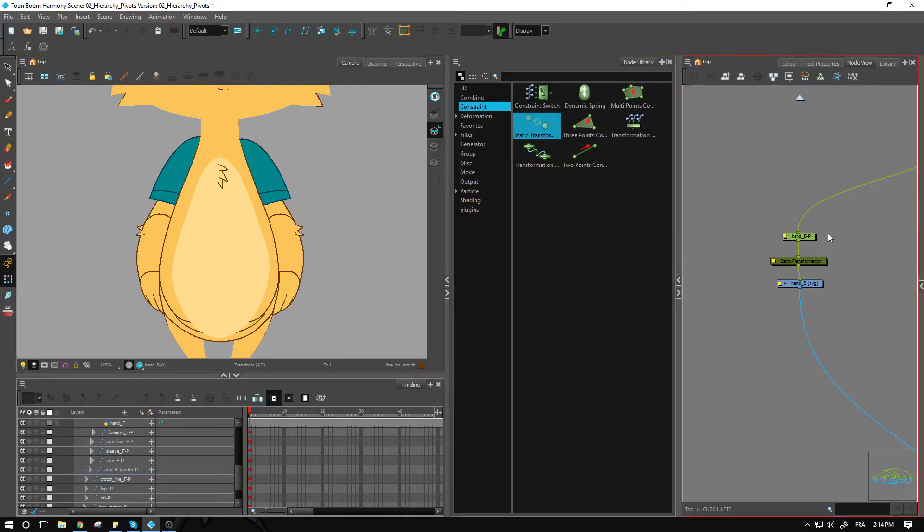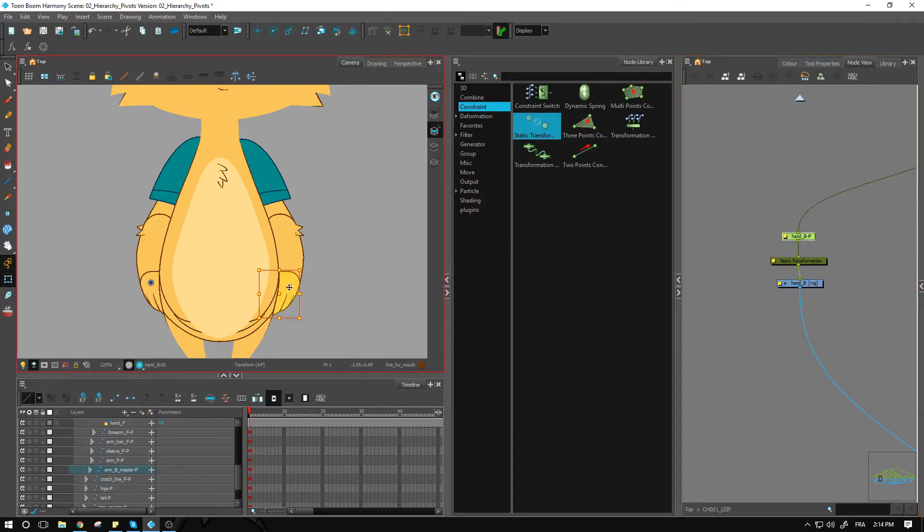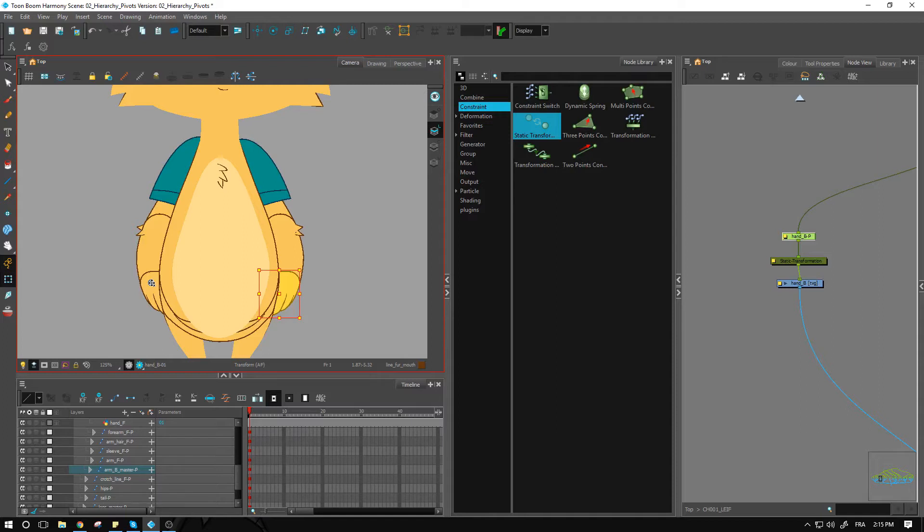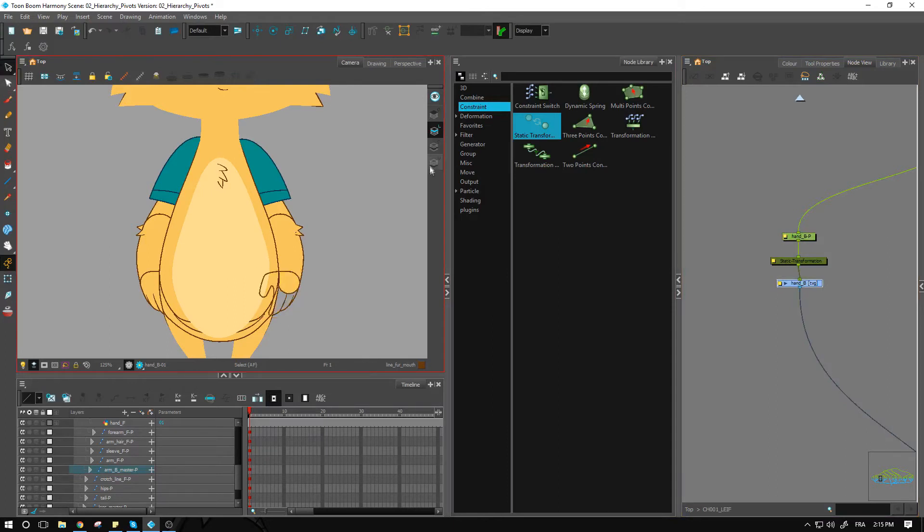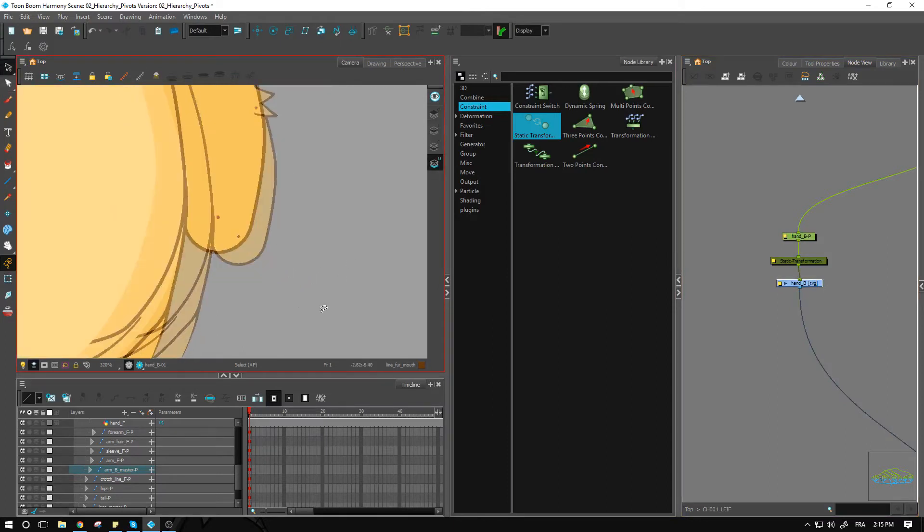The only thing I need to do now is position the pivot point again, just to make sure that we have it in the center. So the only thing you need to do now is position your pivot point where the hand is. So again, we kept the pivot information inside of the underlay.